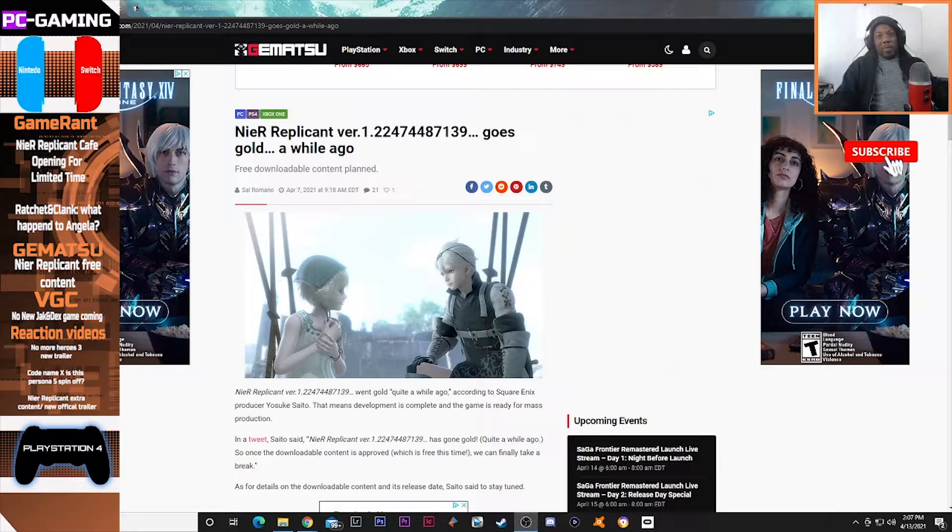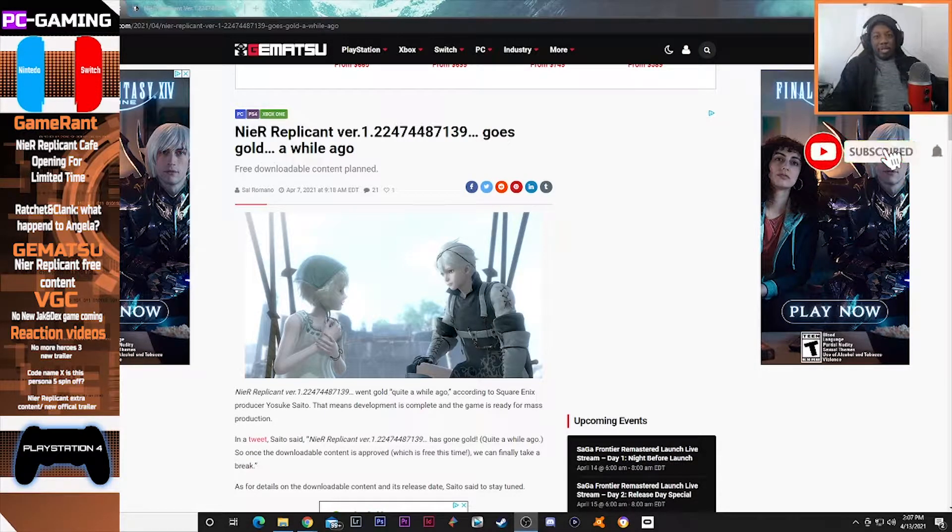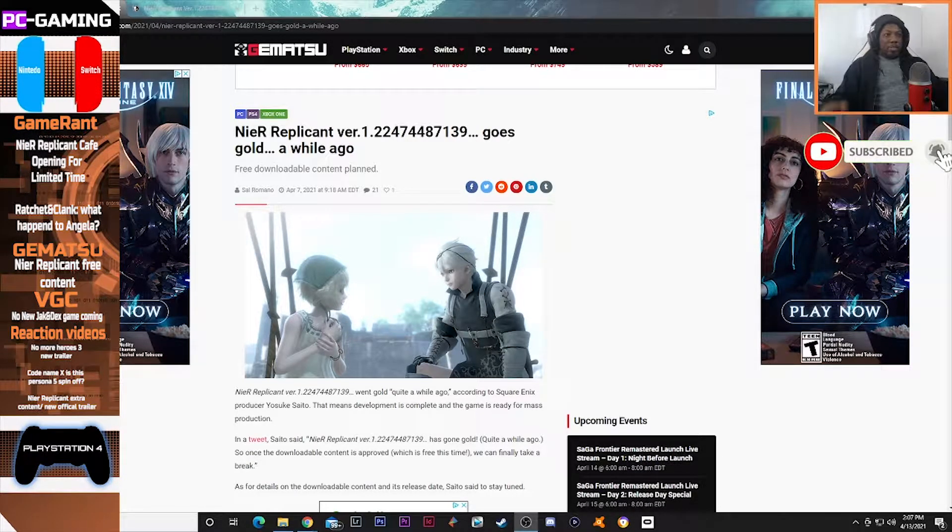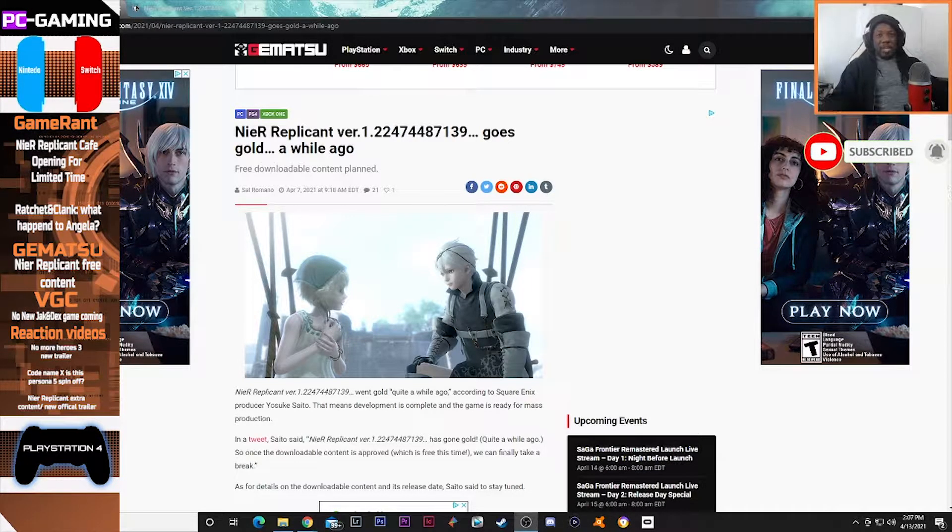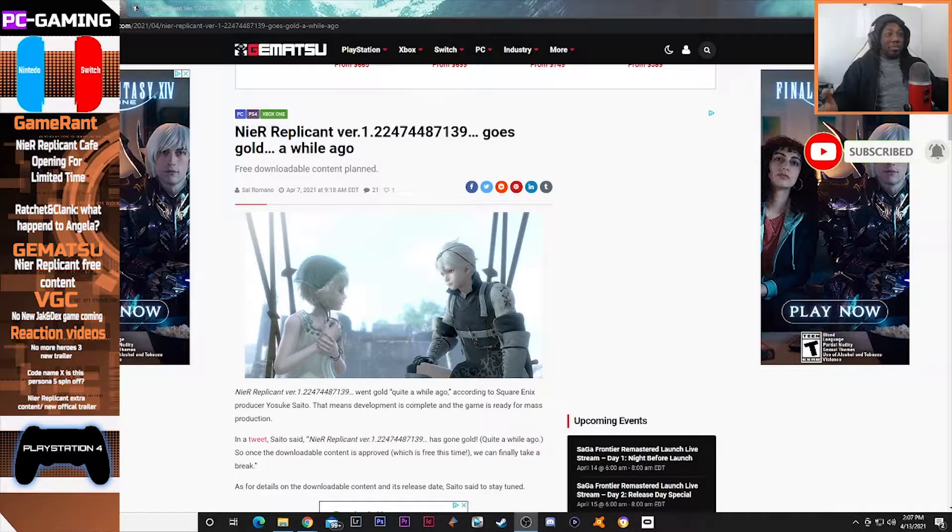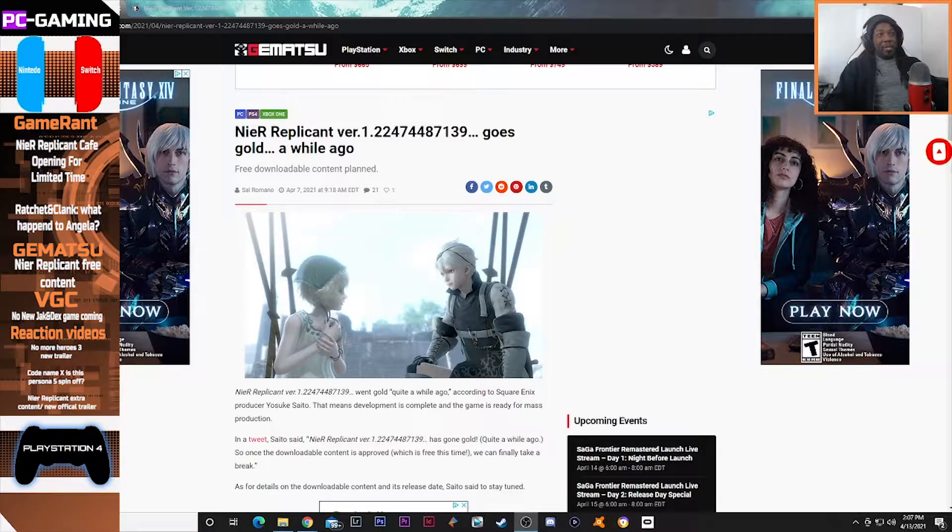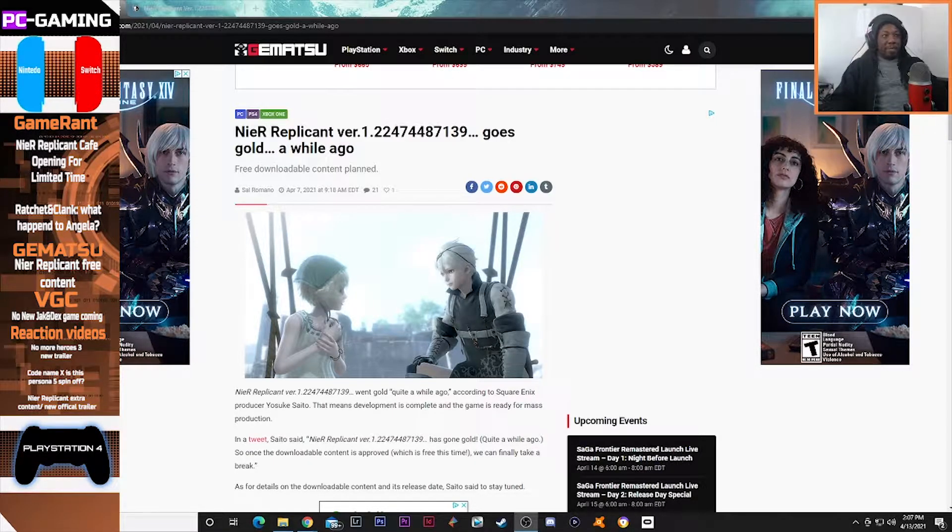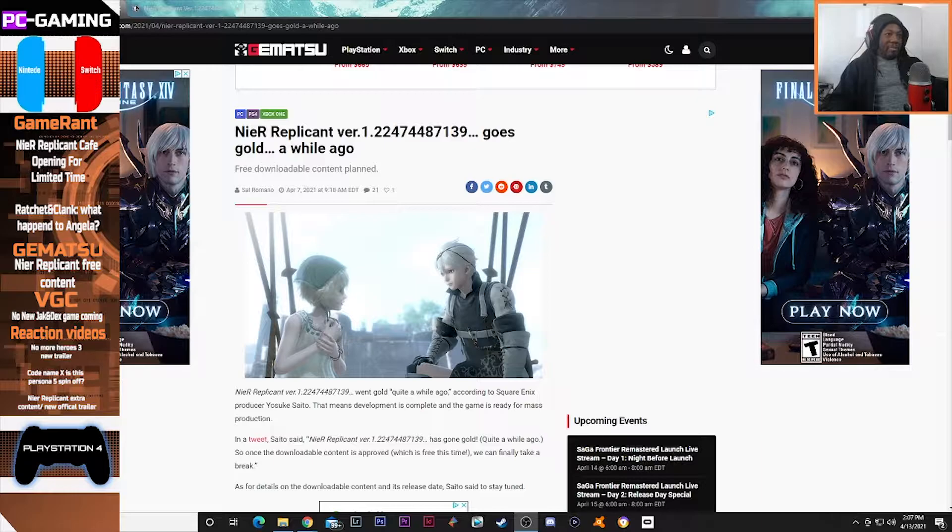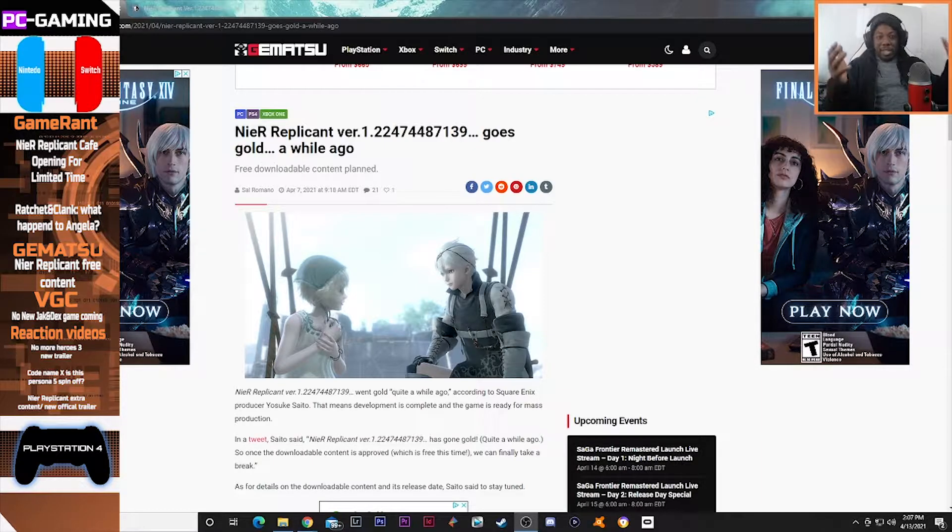Hey welcome back everyone, welcome back to the channel, welcome back to Killswer Gaming. We got some cool gaming news here and we are on the Gematsu website. I'm definitely excited to see what's going on.